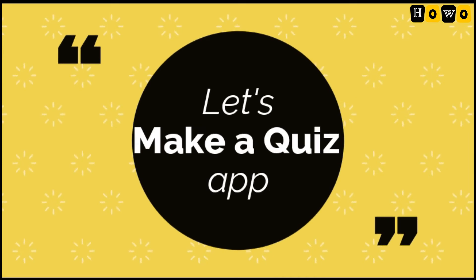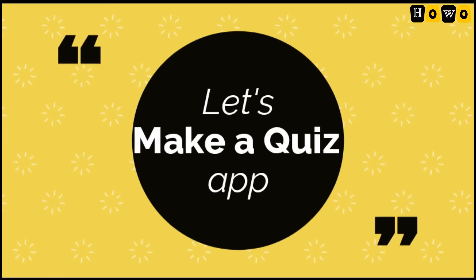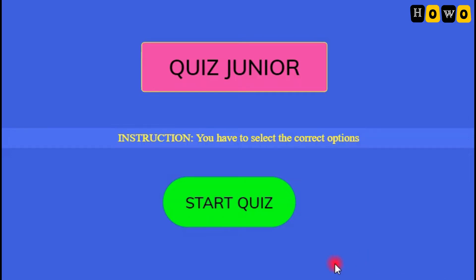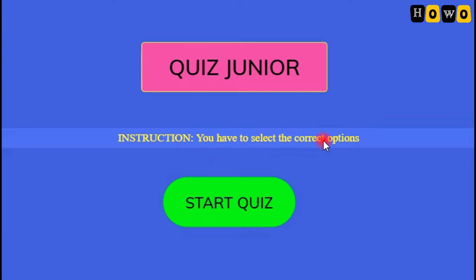Let's make a quiz app. Here I am going to show you one of the apps that we are going to make today. This is a quiz app in which we can simply put some options with a question. Let us see the first page of this app. Here I have given the name Quiz Junior, written some instructions, and placed a button to start the quiz.